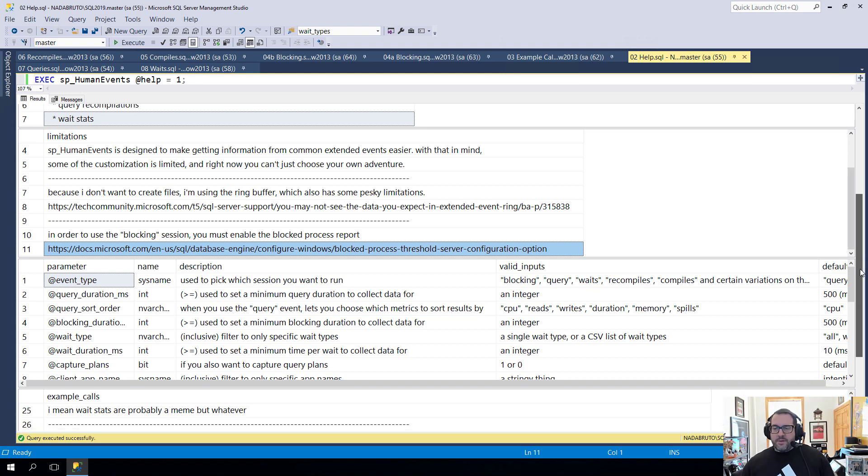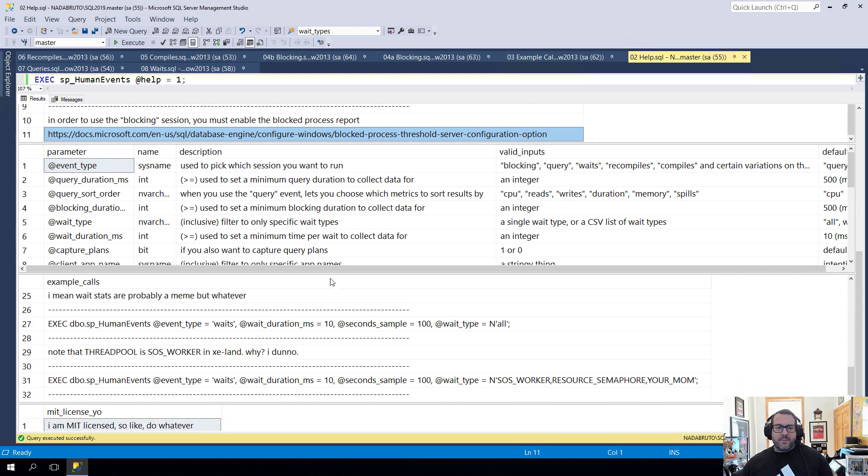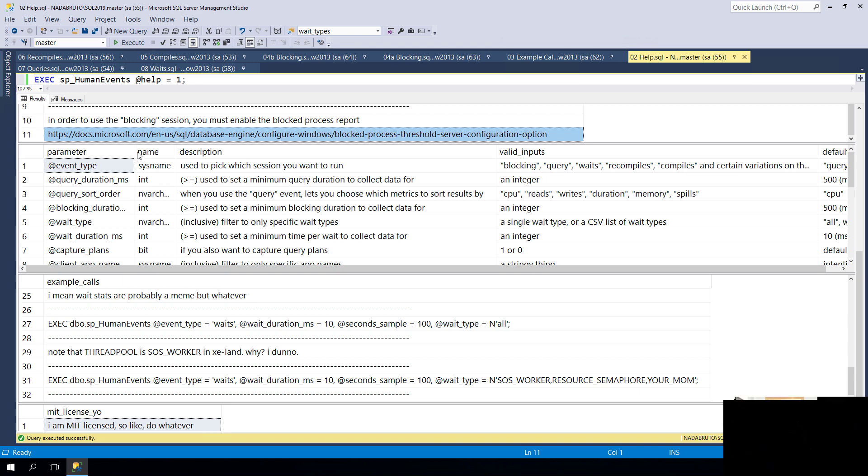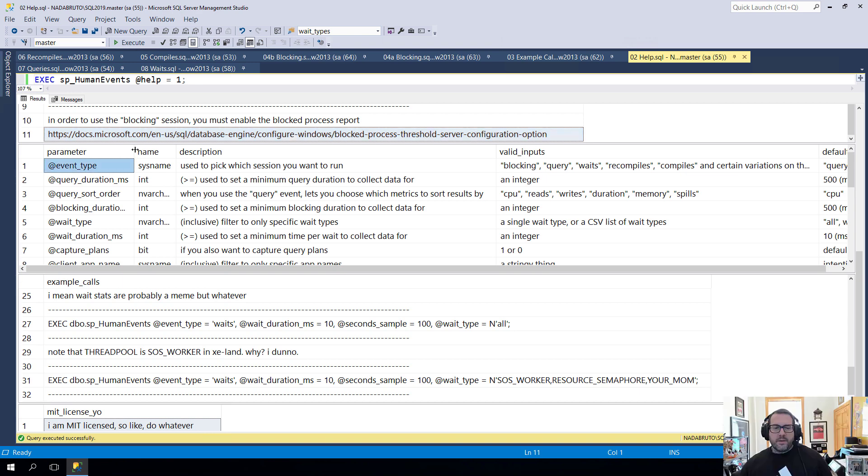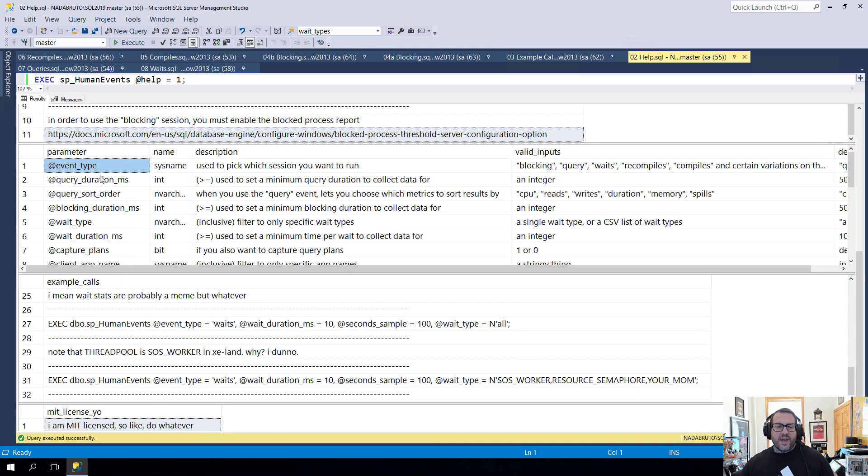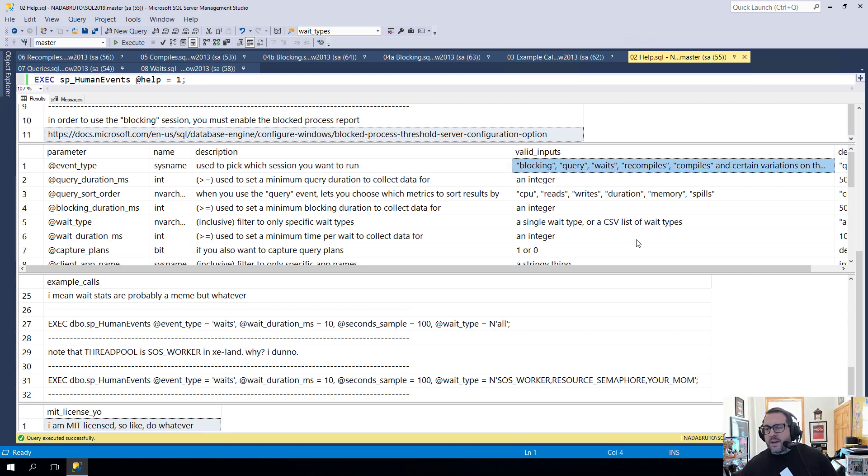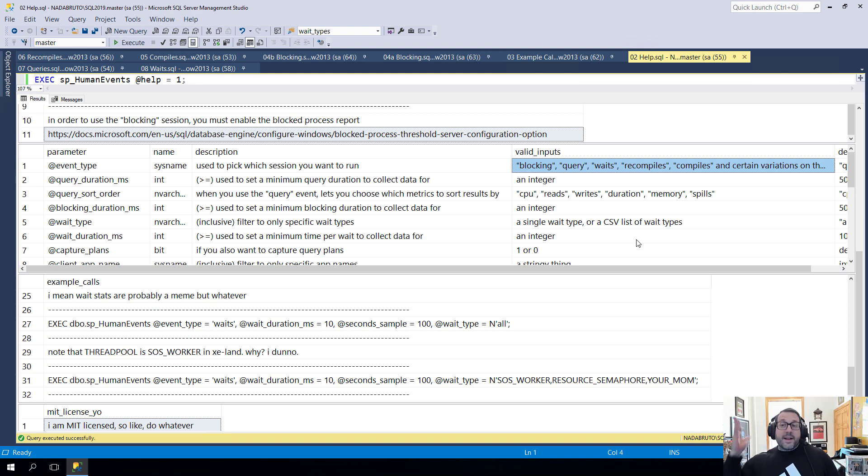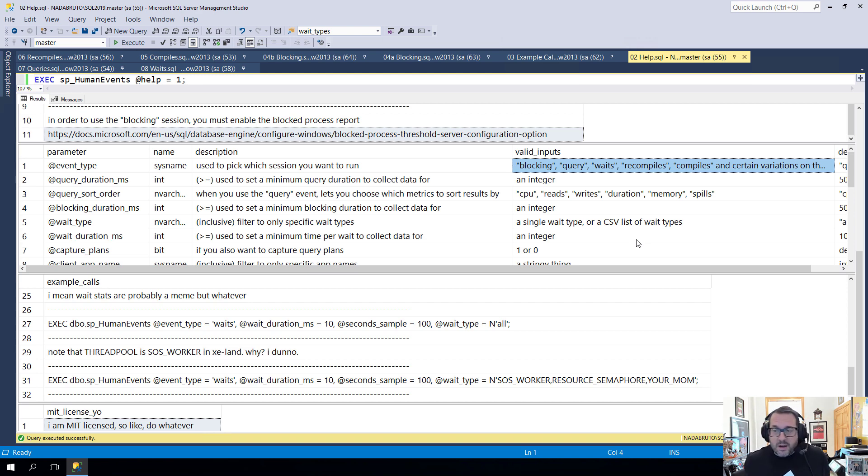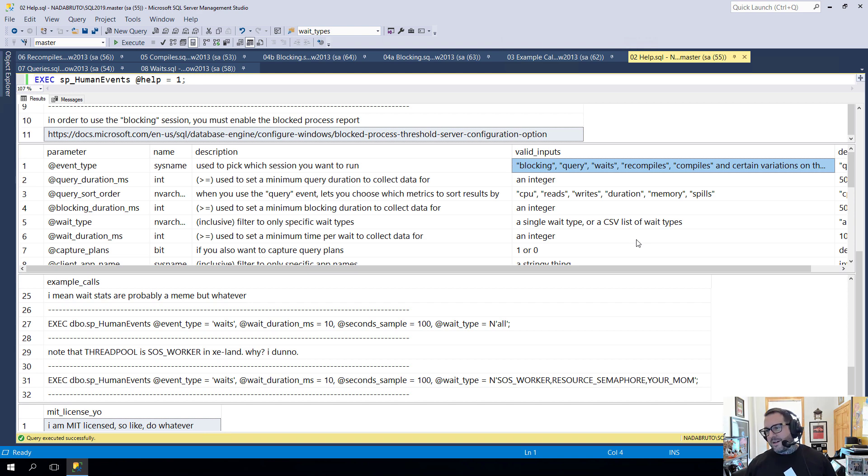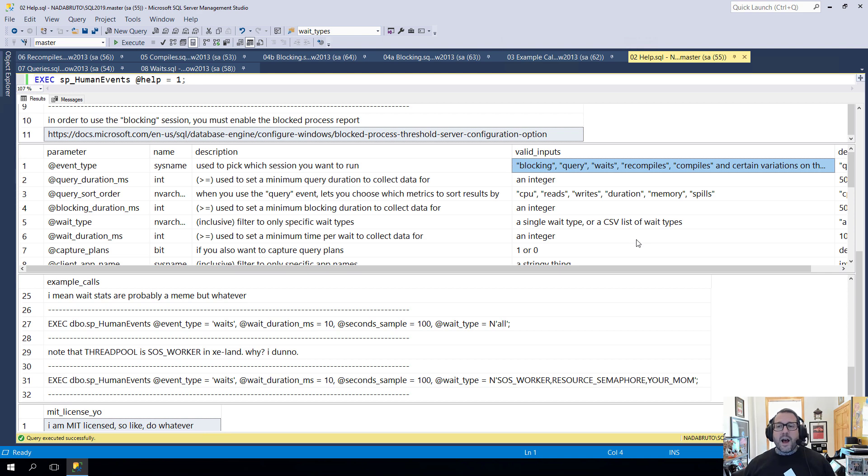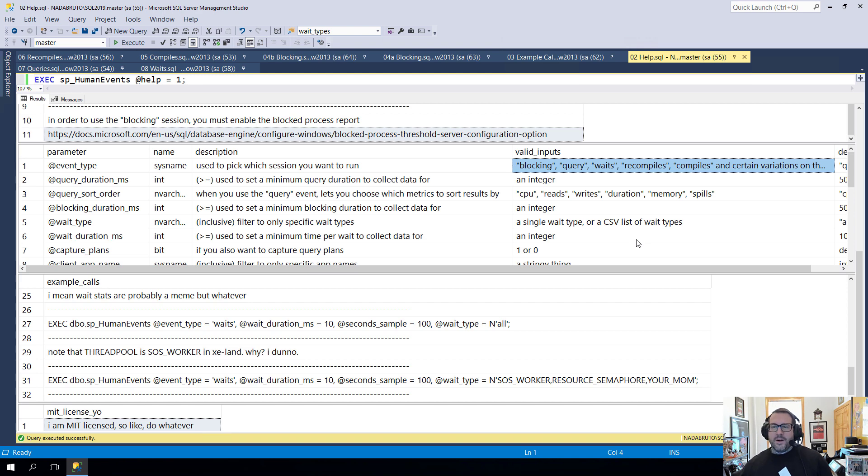The next section down describes some of the parameters in this fine stored procedure. We have event_type, which you use to choose which session you want to spin up. You can use blocking, query, waits, recompile, compiles, and certain variations on those words. So you can just put in block, query, queries, wait, waits, recompiles, recompilations, compiles, compilations. We account for a lot of different things. I don't expect you to be exactly on top of the wording here.